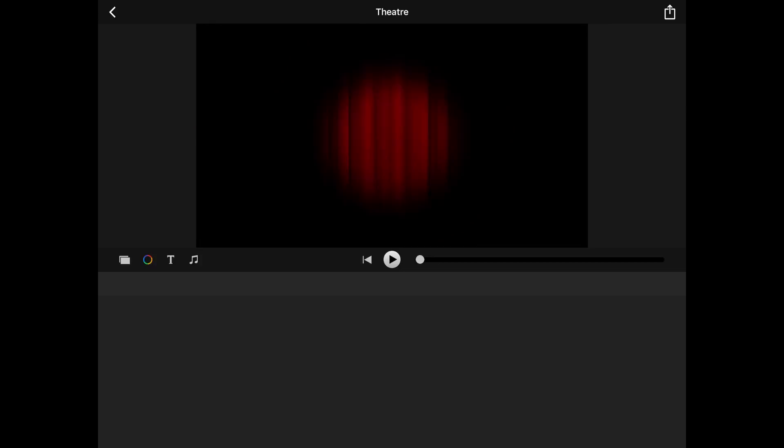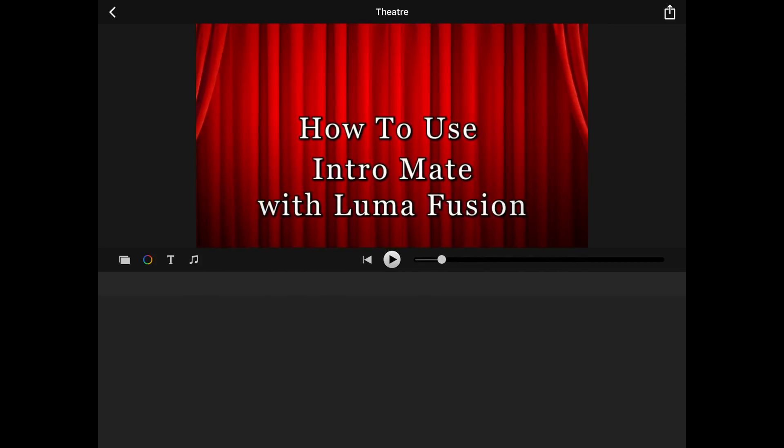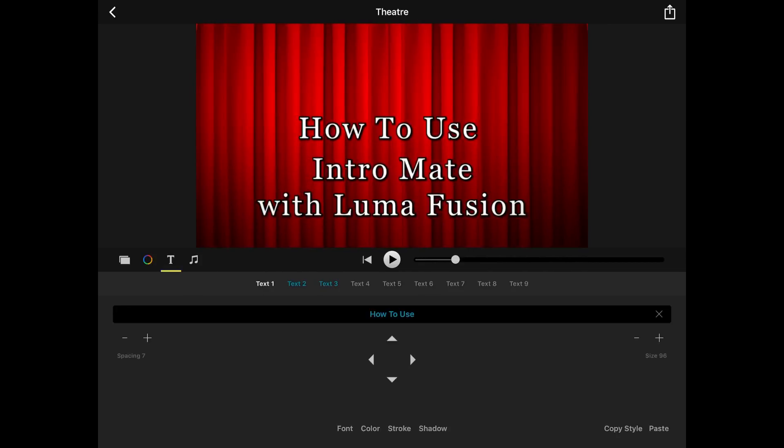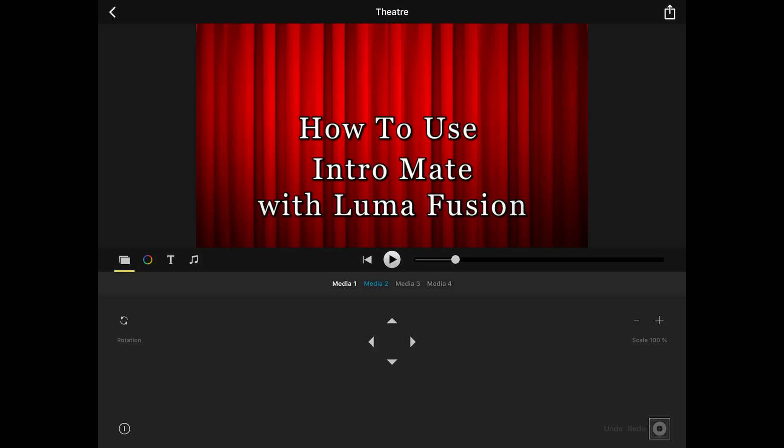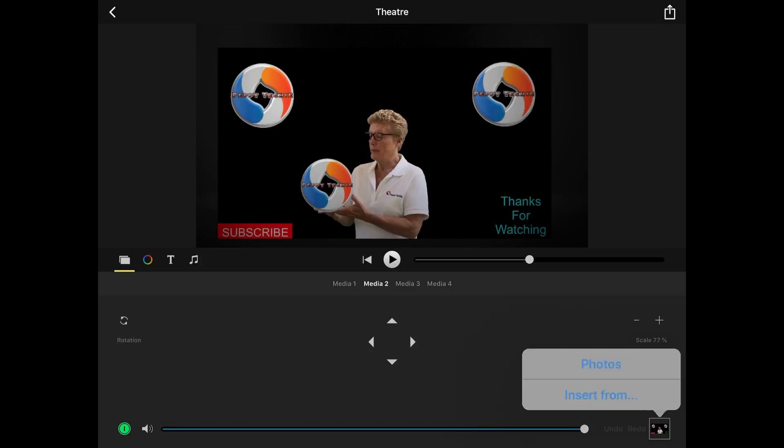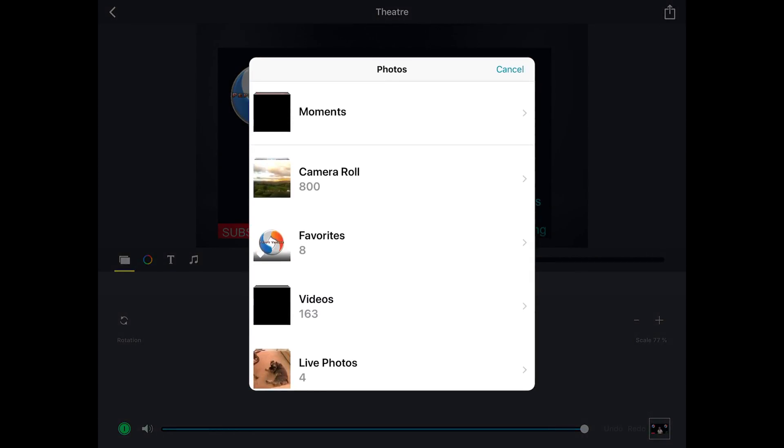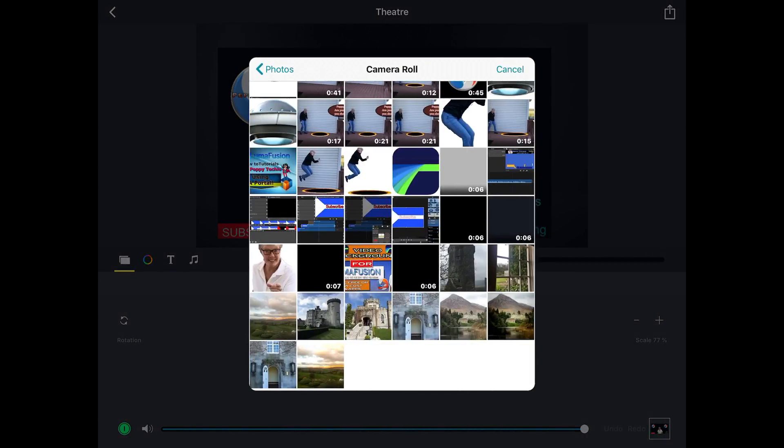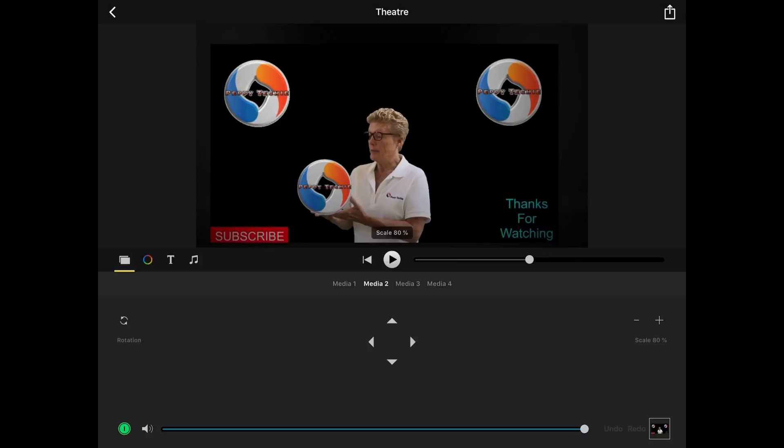So in this one where I have the title I went to my text and I changed the text to how to use Intramate with LumaFusion. And here is where I went to Media 2 and I actually went to Photos and brought in my own video. And if it doesn't fit perfectly you can make it smaller or bigger so it will fit.